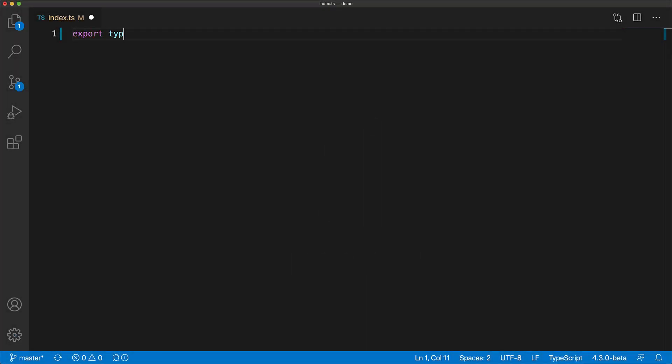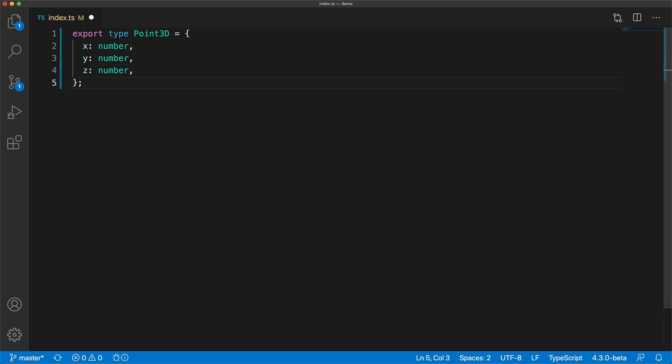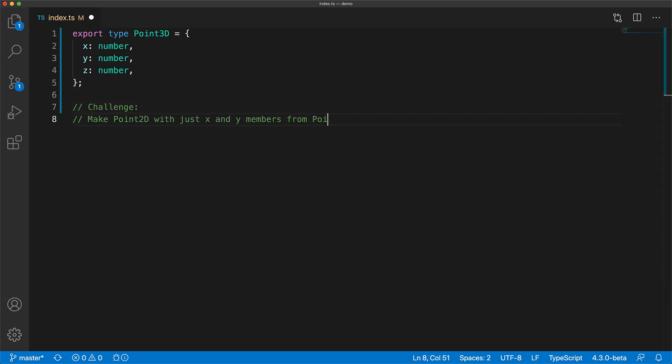Here we have a basic type representing a point in 3D space with members X, Y, and Z of type number. Your mission should you choose to accept it is to create a type called Point2D with just the members X and Y from Point3D.